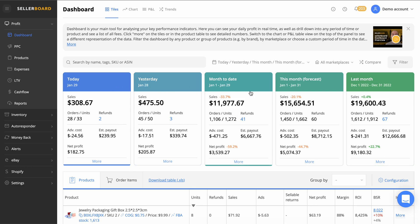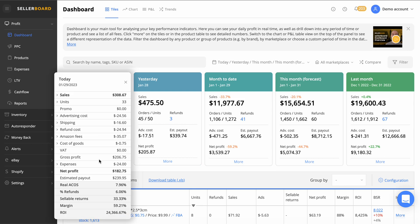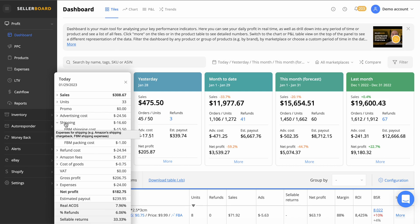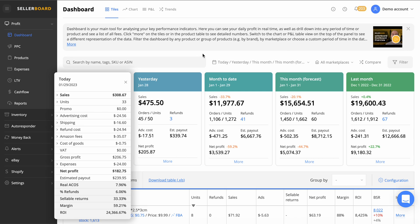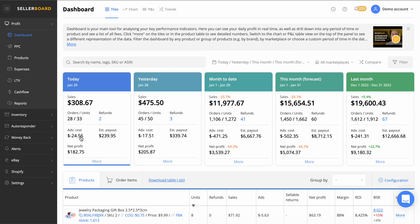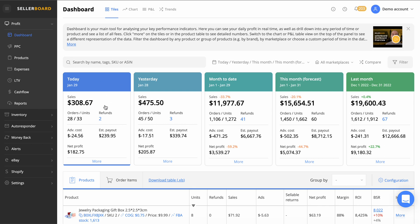We can look at today, yesterday, month to date, this month forecast, and then last month. You can see all the tiles here which is a really clear and crisp way of seeing your profit. You can click more on all of them down here and get a good breakdown. This is literally going to take everything into account: advertising costs, shipping costs, any inbound shipping costs from Amazon, so you're not missing any profit.